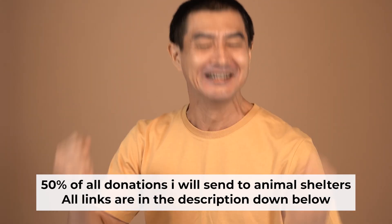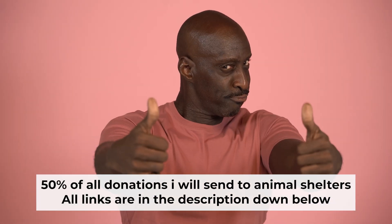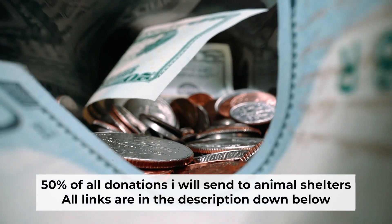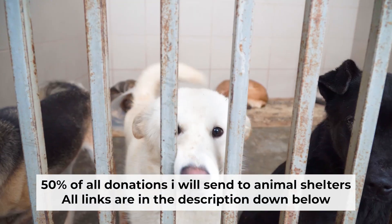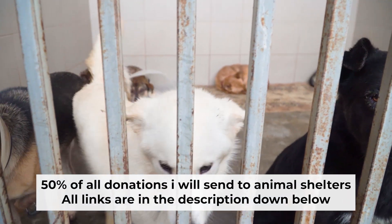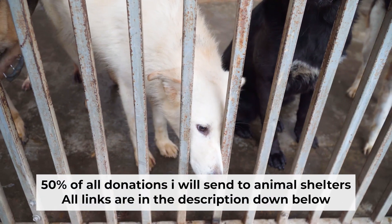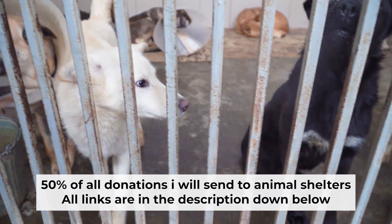That's all. If my video was useful, please support my work. I send half of all donations to animal shelters. All the details are in the description below.